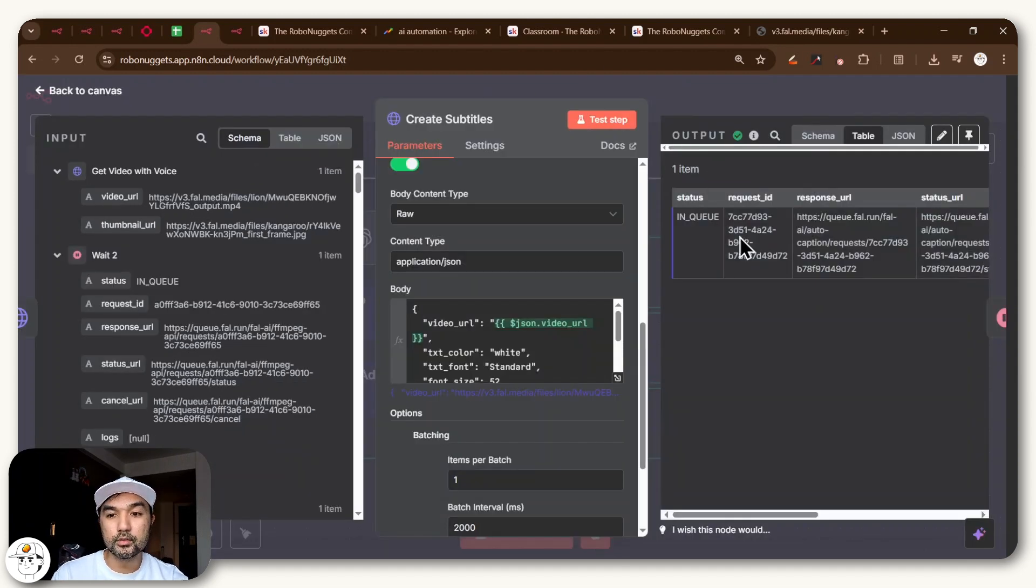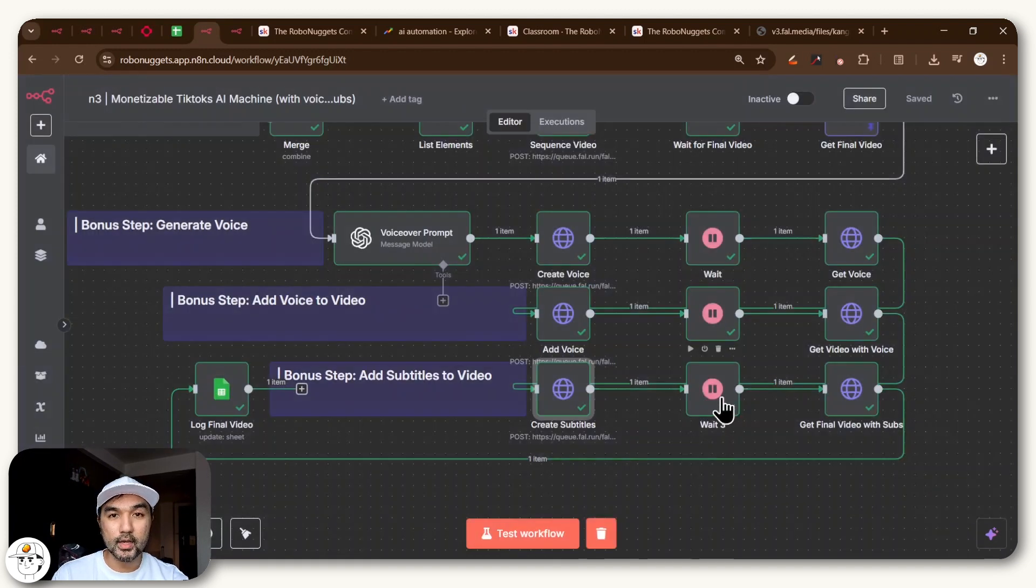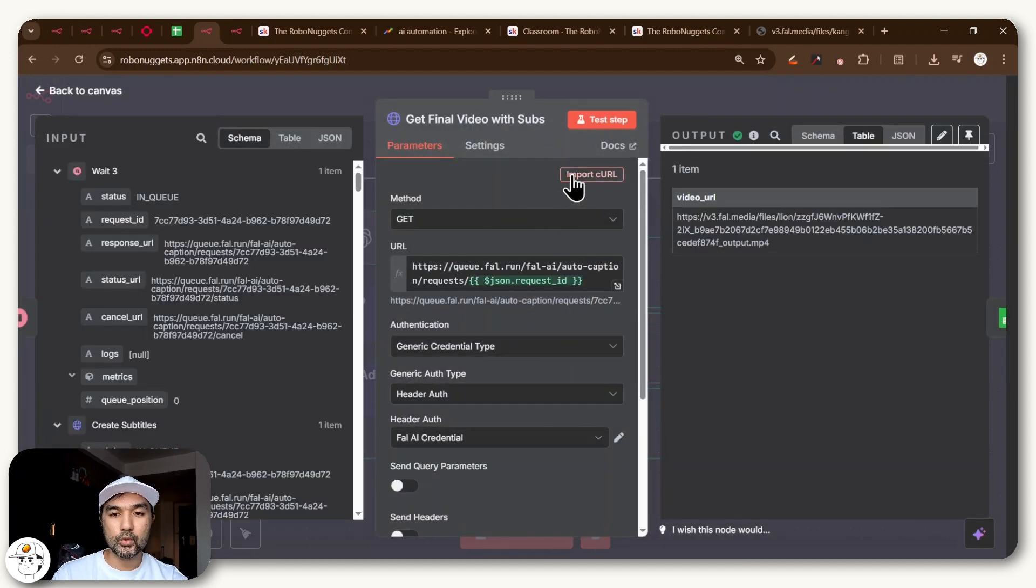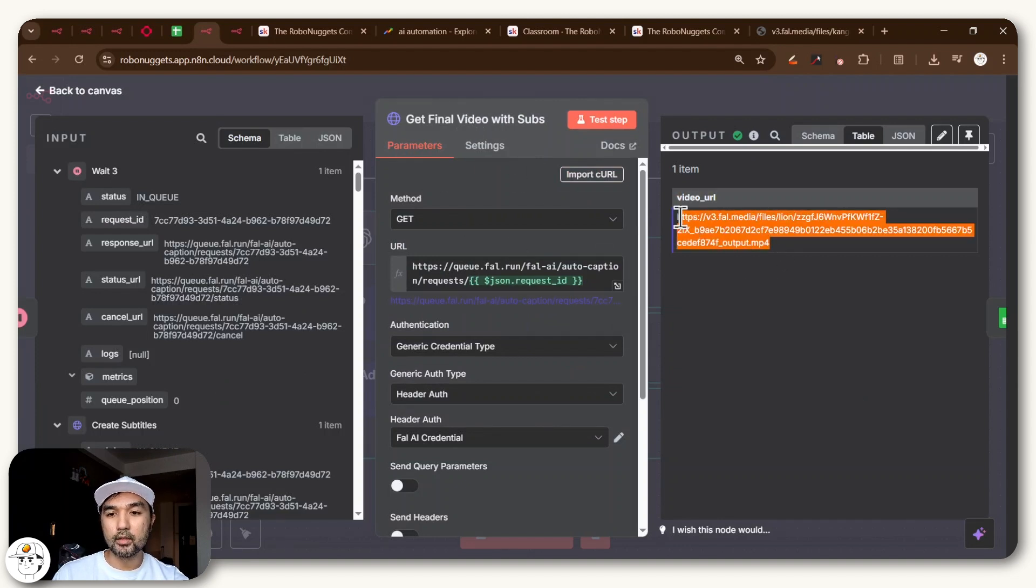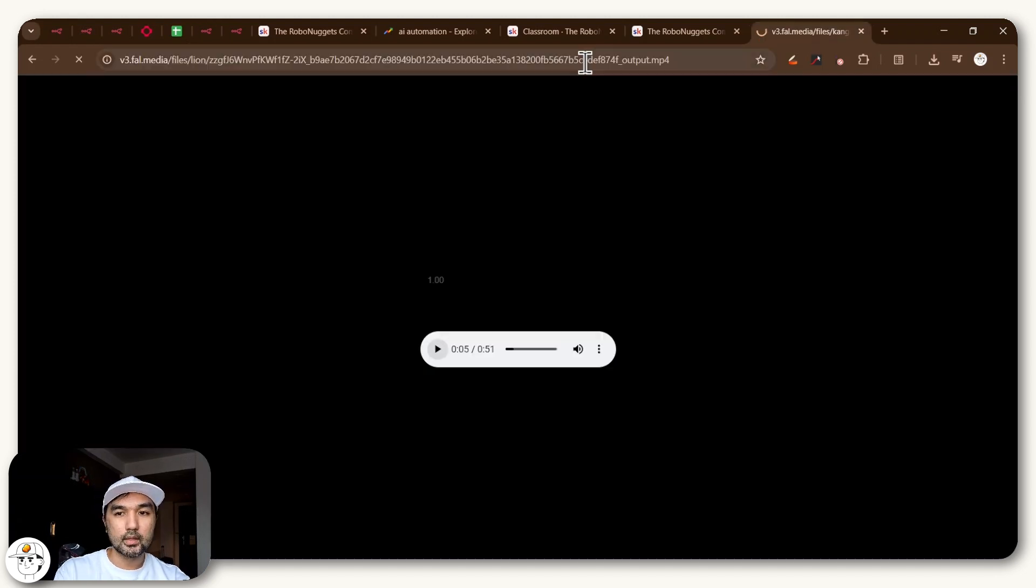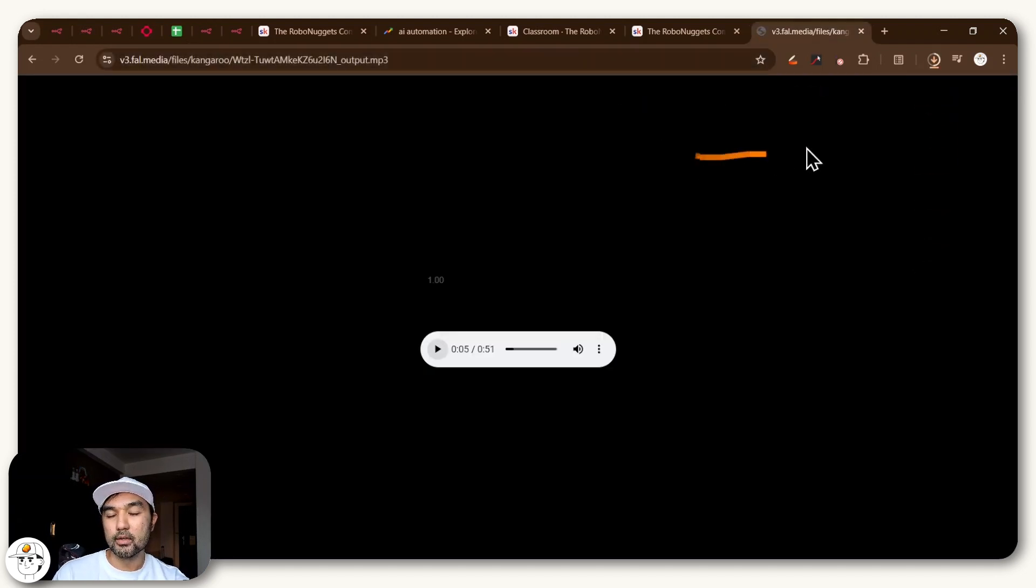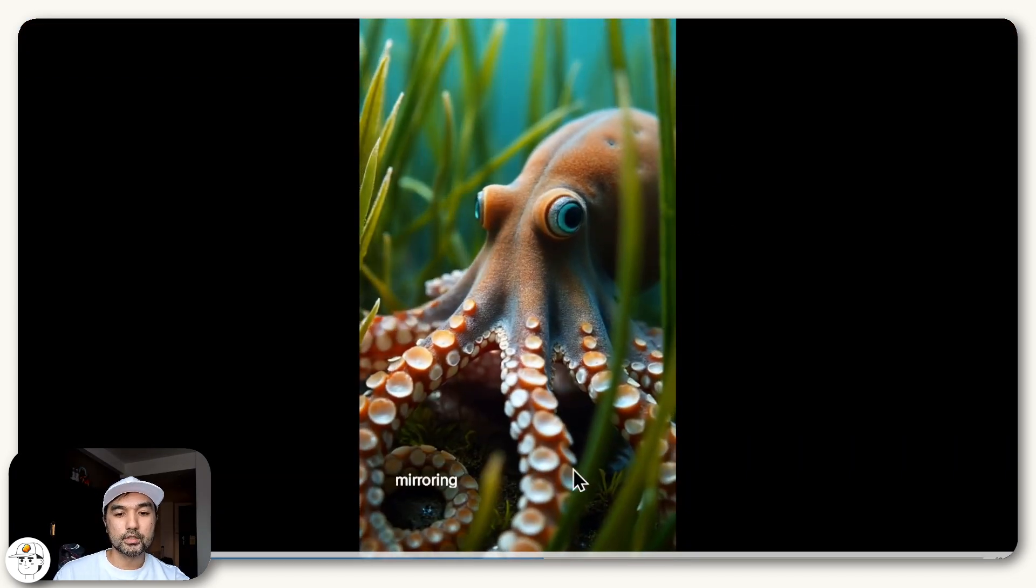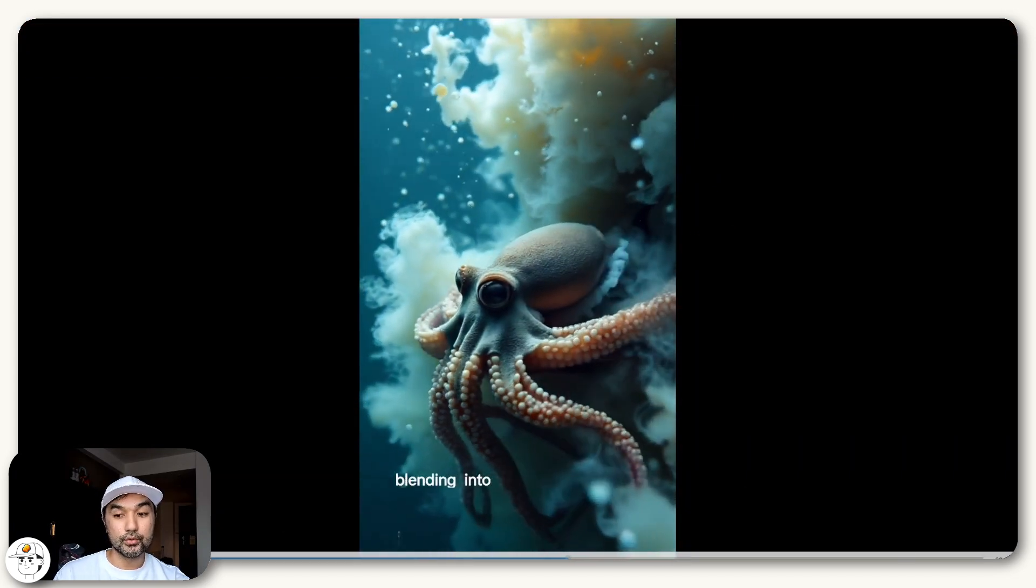So if you run this node, that will once again pass along the request to fal.ai. We again have a wait node to allow for processing from their side. And then once that's done, we get the final video with subtitles through the same process here. And it will output for you this video URL, which again you can just copy and paste into any tab in Chrome or any browser. And now you have this file, which you again can preview. And now you have the subtitles here along with the voiceover.